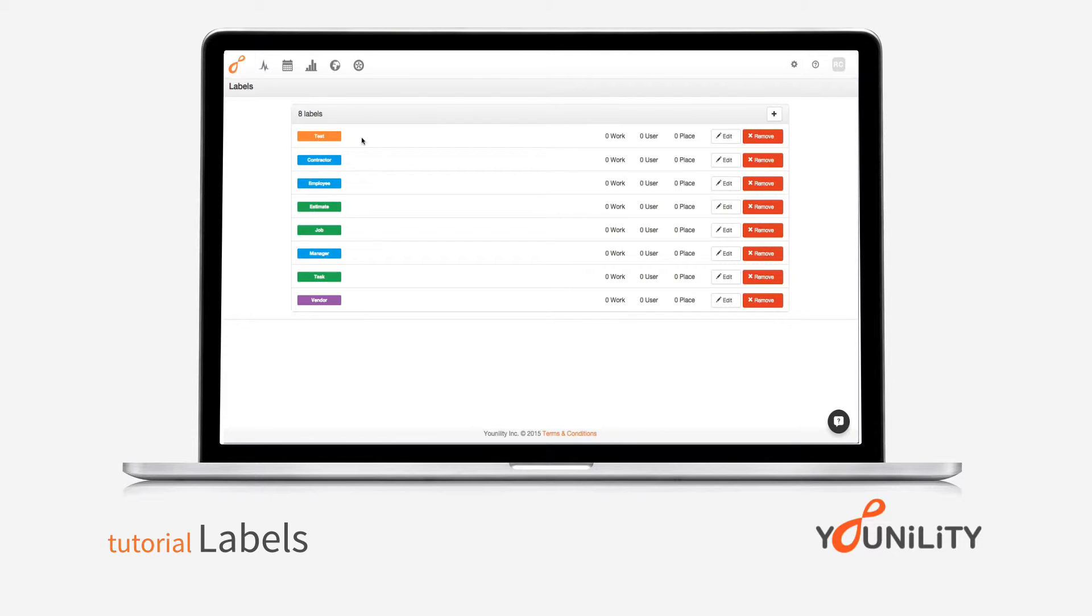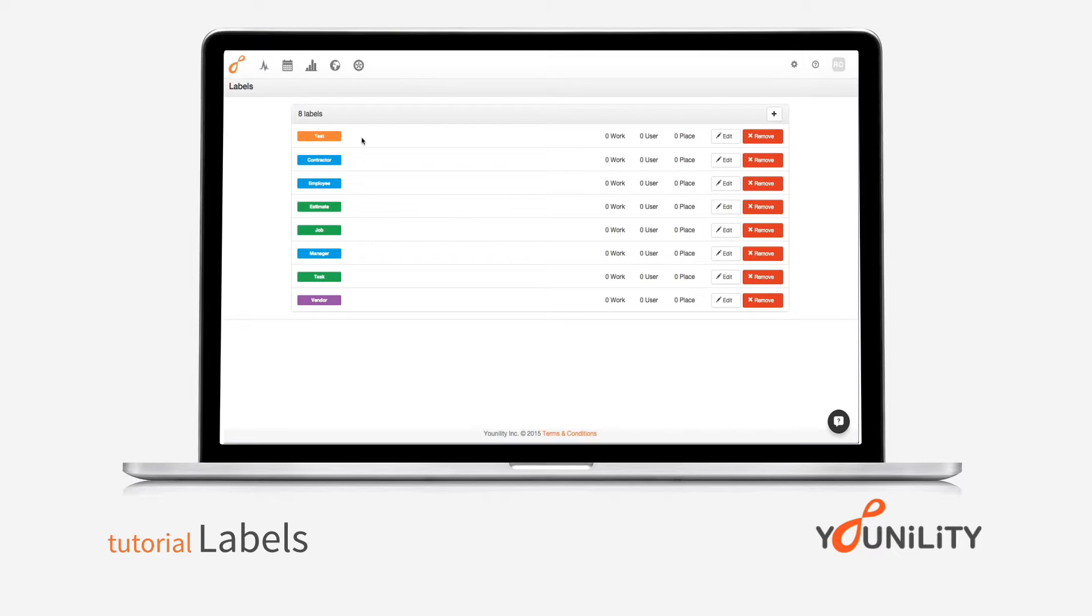So labels are a very important feature to the system as you can customize them, you can add them to all different types of jobs, and most importantly you can search for them in reports which gives you some very good robust information about what's happening with history and live interaction of your company.